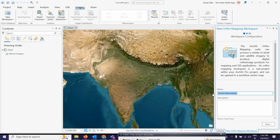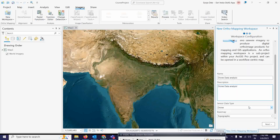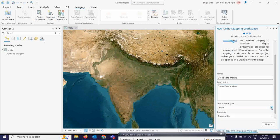Here you can give some description, whatever you want. Now in the Sensor Type dropdown menu, you will see various options: drone, satellite, aerial digital data, aerial scan map, and so on. You can change that here. Under the basemap, I am going to choose a topographic map. This is fine for the workspace setup. Now simply click on Next.